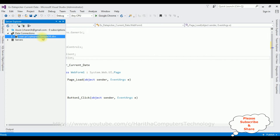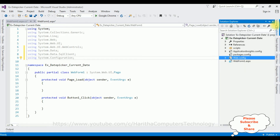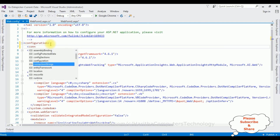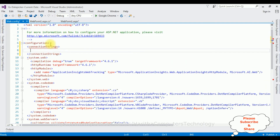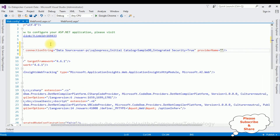Notice under Data Connections we got SampleDB.dbo. We need the data source of this SampleDB.dbo. Right-click SampleDB.dbo, go to Properties. Under Connections there is a connection string which contains the data source — just copy the data source. Open Solution Explorer, open the web.config file. After the configuration tag, I'm adding the connectionStrings section, adding the connection string with the name 'MyConnection'. Paste the data source I copied, and the providerName is System.Data.SqlClient.